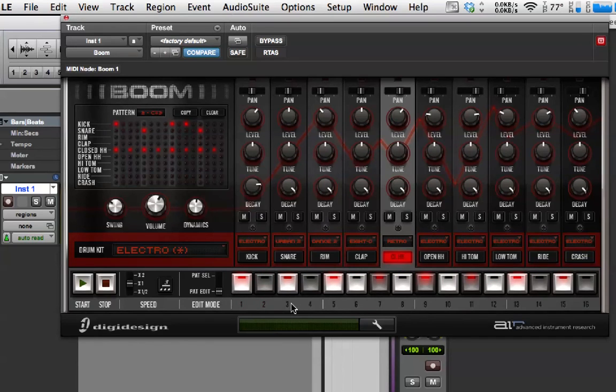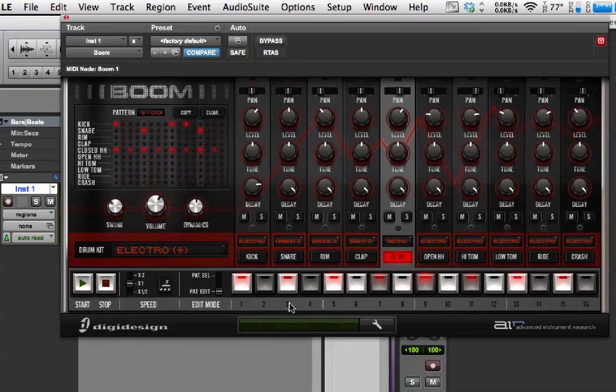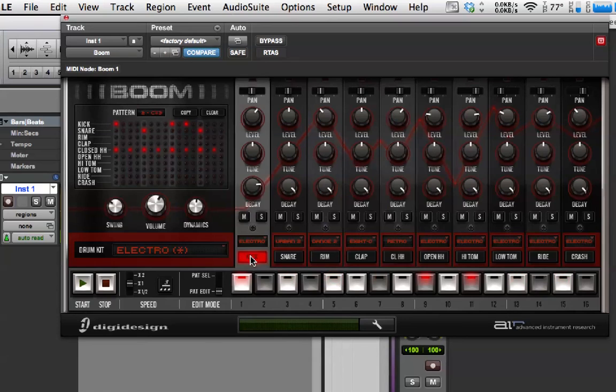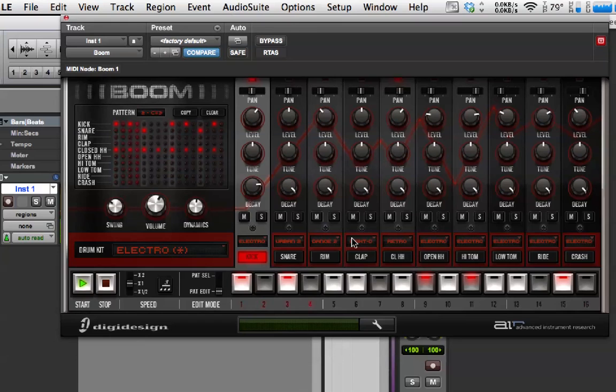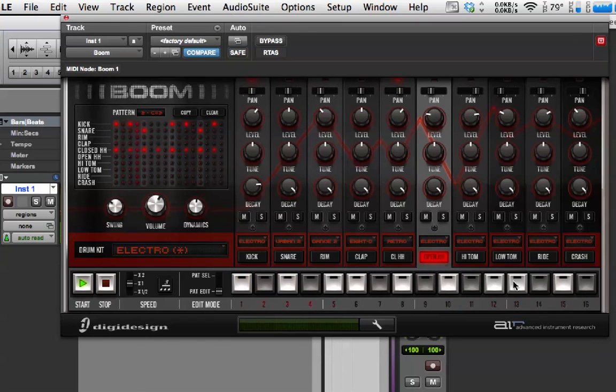So, now this is on the key C Sharp 3. So, now I'm just going to change this slightly so we've got a variation on it.